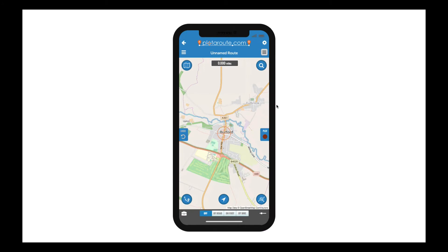Hi, welcome to another plotterroot.com tutorial. In this video I'm going to show you how to use the mobile version of our route planner. The best way to access plotterroot.com on a mobile device is to install the plotterroot app, which is what I'm using here, but you can also access plotterroot.com in the normal way using any web browser.